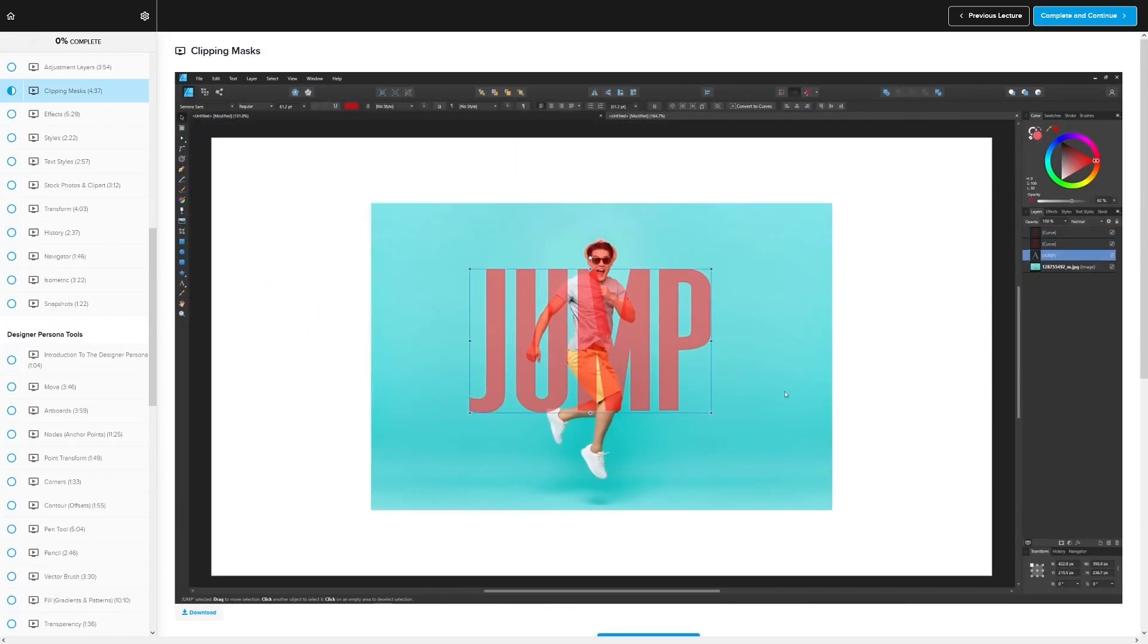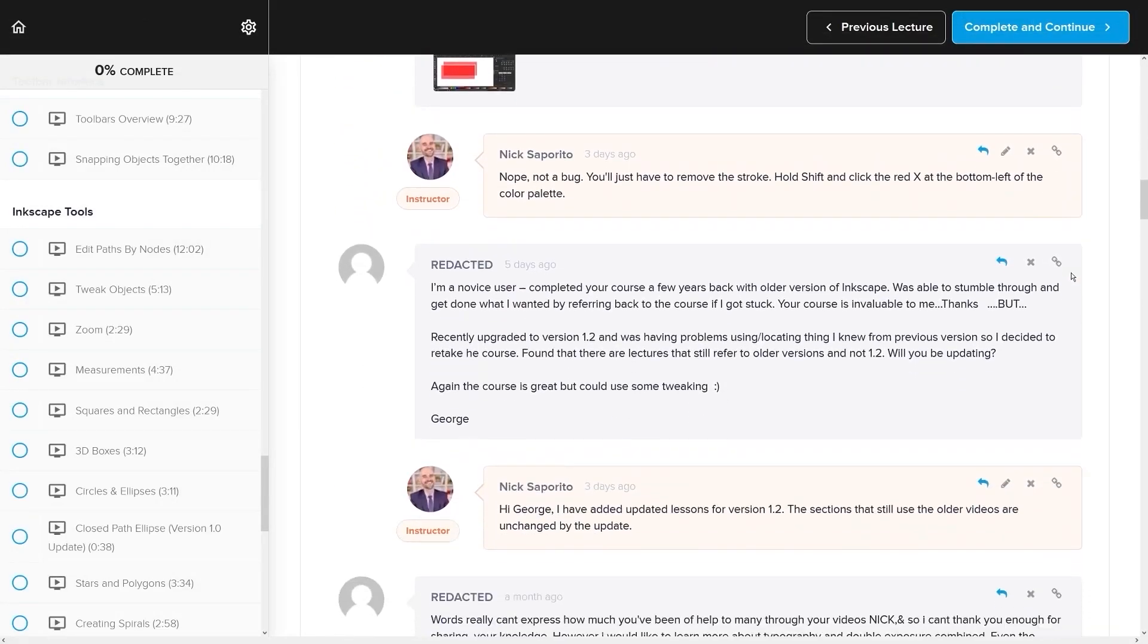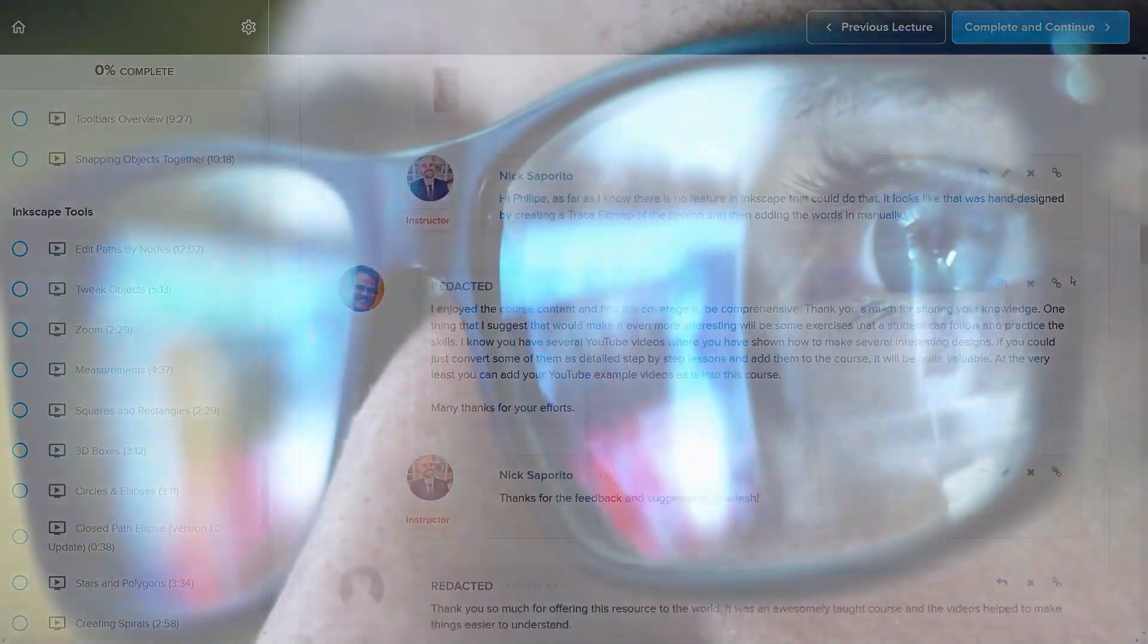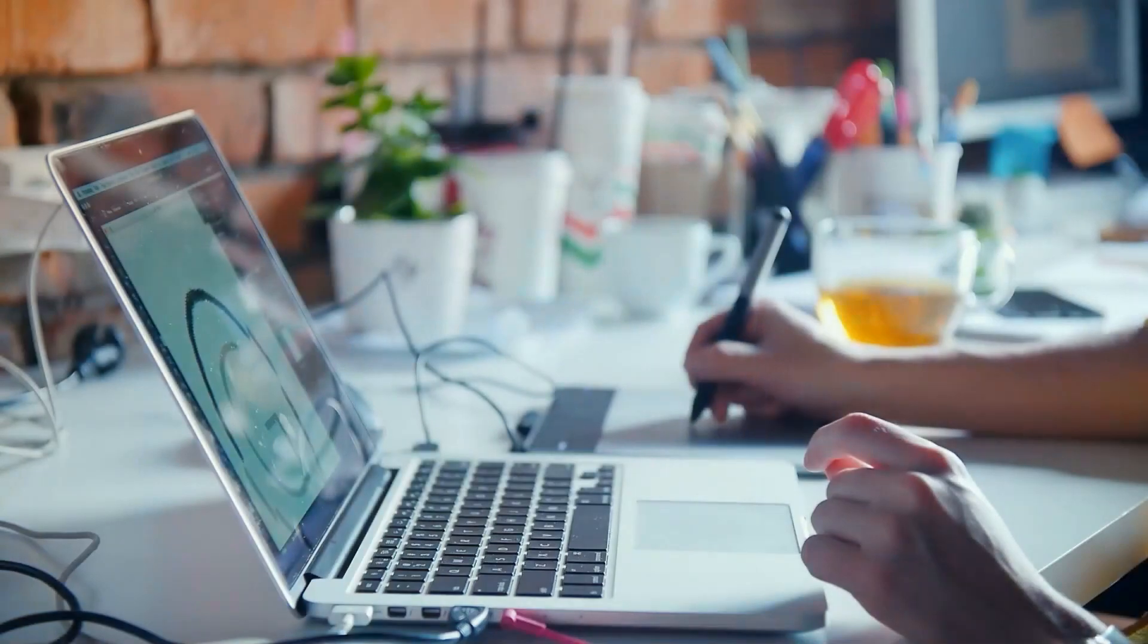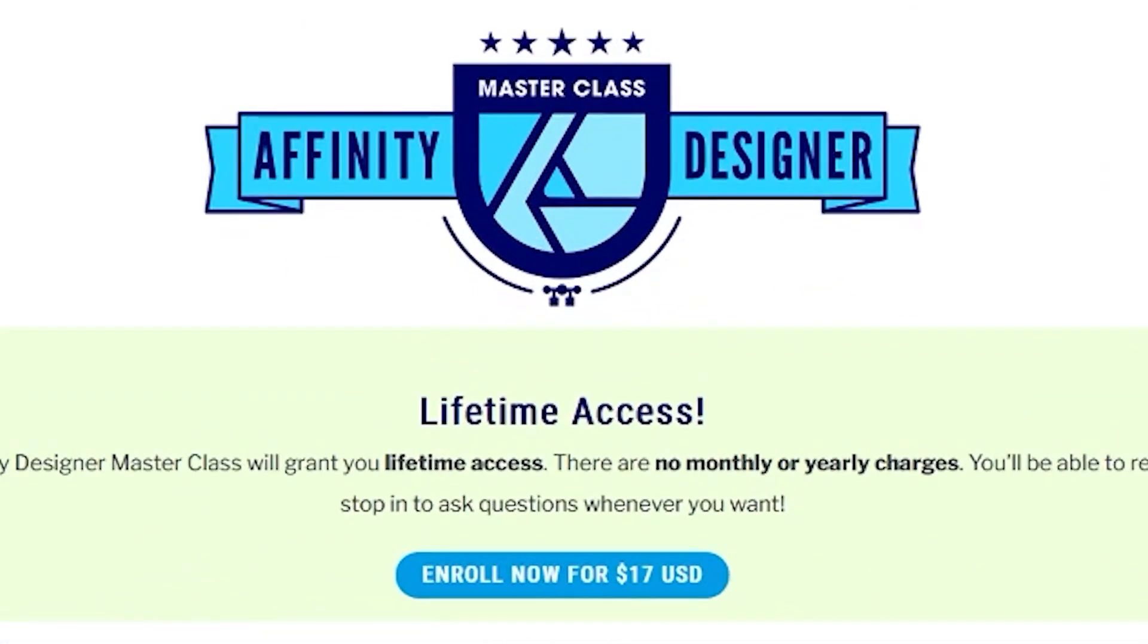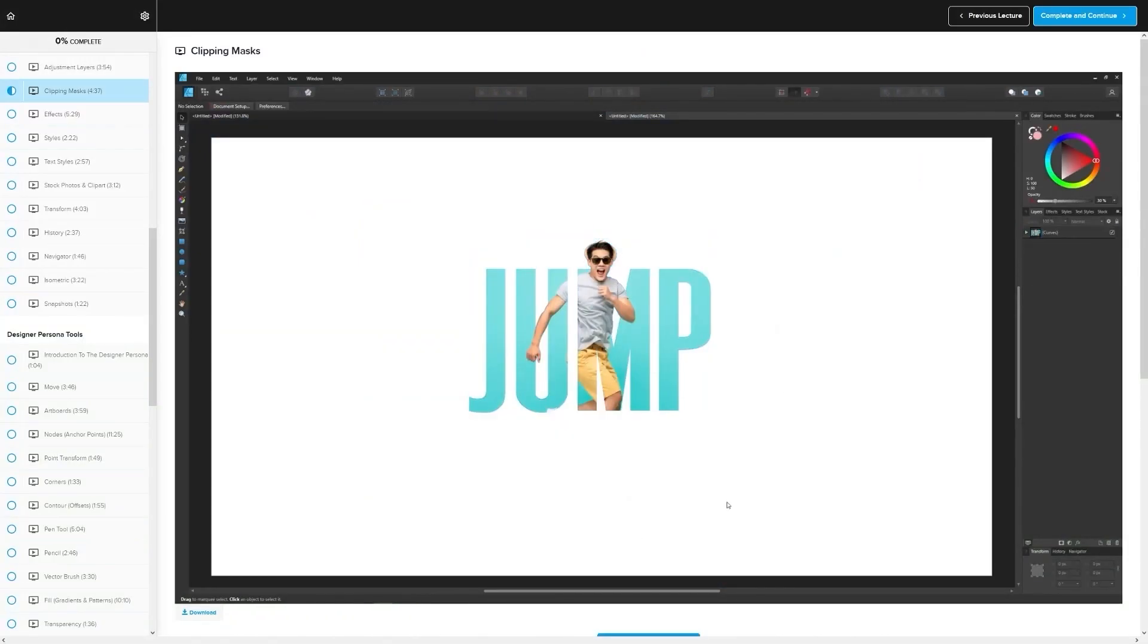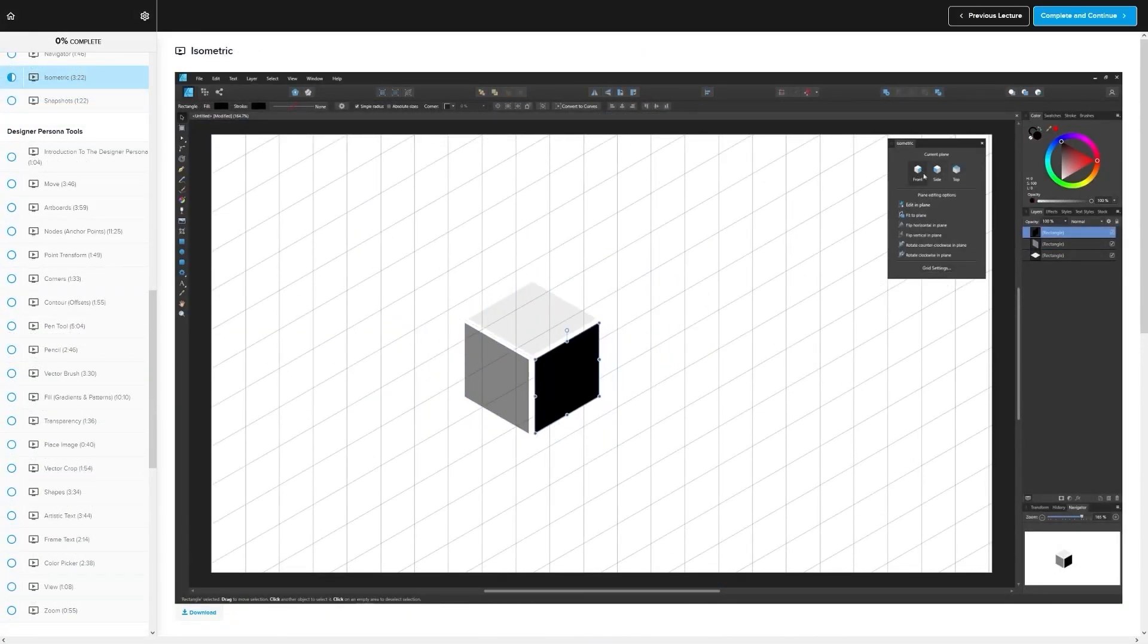We even have a private community where you can ask questions and get help from me anytime you want. And best of all, there's no monthly membership fees—you just pay $17 one time and you're in for life. I'll have some information about that down below if you want to check that out. As always, thanks for watching.